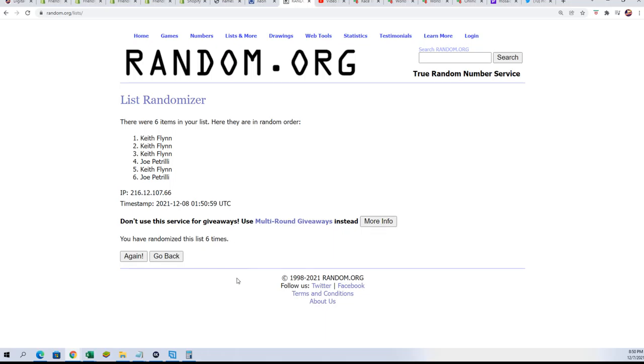Lucky number seven. Keith stole the show. Oh my gosh, Keith. Congratulations, man. You got a big discount.